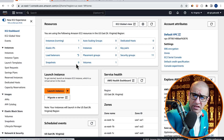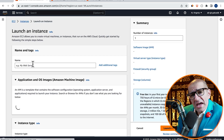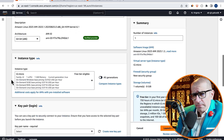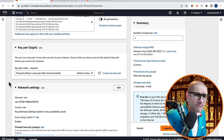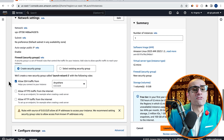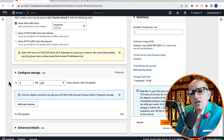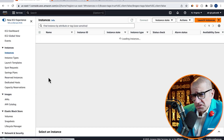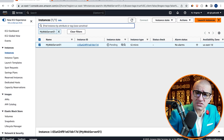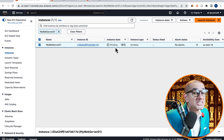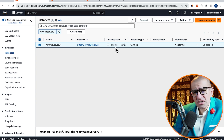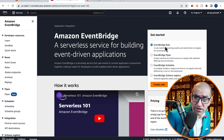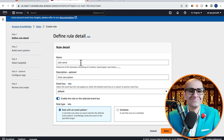Let's start by navigating to the EC2 service, then click on Launch Instance and give it a name. Select an instance type, a key pair, and leave everything else to their default values. Then click on Launch Instance. Click on Instances, then confirm that your instance is in pending state.